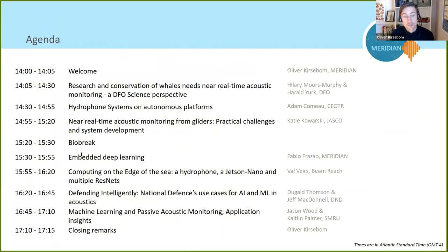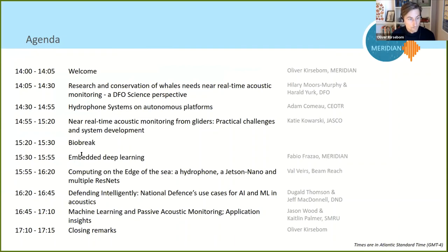When we started reaching out to potential speakers for today's event, the response was overwhelmingly positive and some people even suggested additional speakers, which is how we ended up with this rather dense program featuring seven presentations. We'll try to get through this in the next three hours. We have 25 minutes allotted for each presentation, including time for questions, so if you can keep your presentation a little shorter than 25 minutes that would be great.